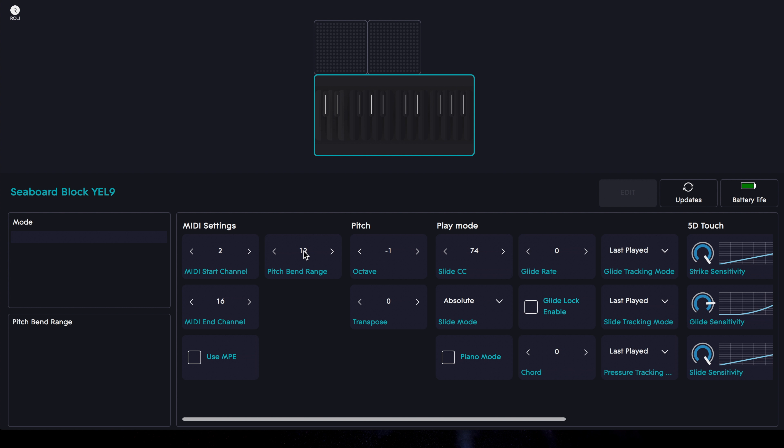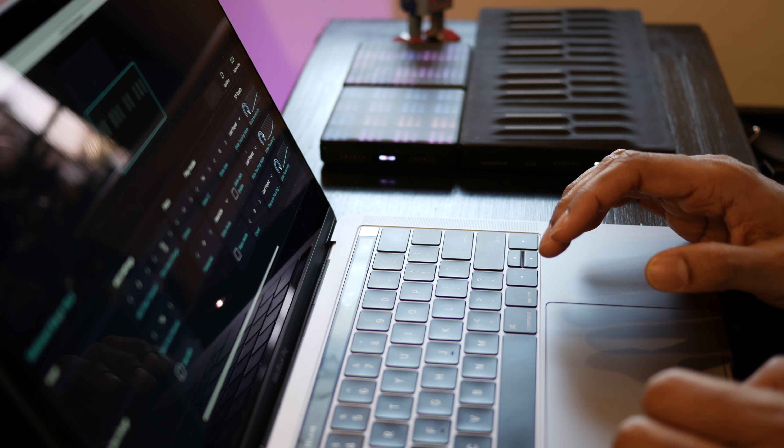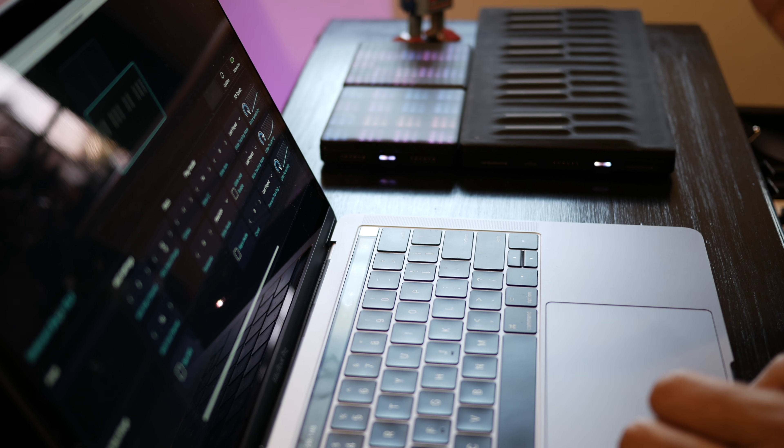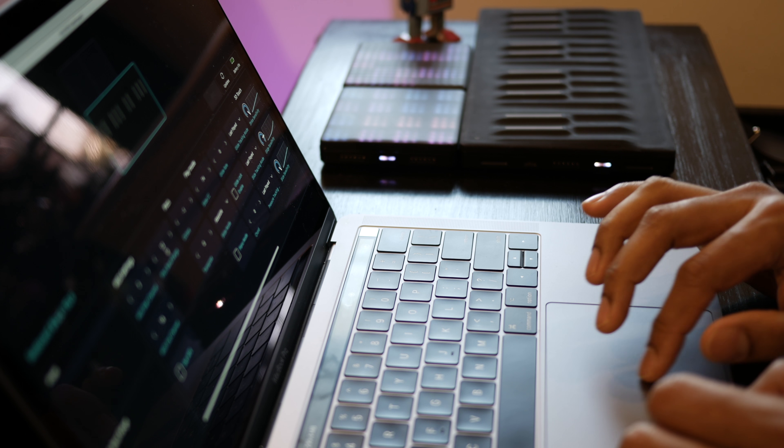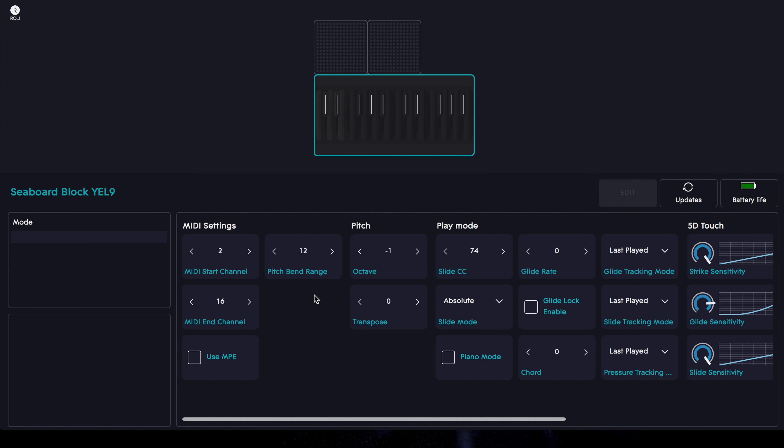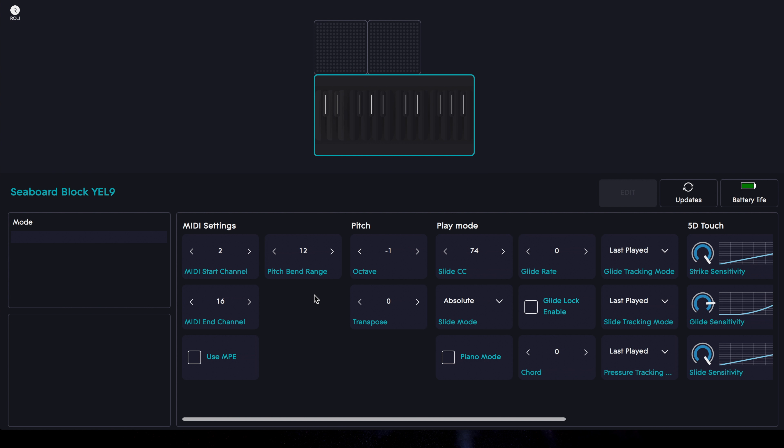12 semitones is the maximum pitch bend range in Contact. So we're gonna match the Seaboard's pitch bend range with Contact's. So we're done with Blocks Dashboard right now.